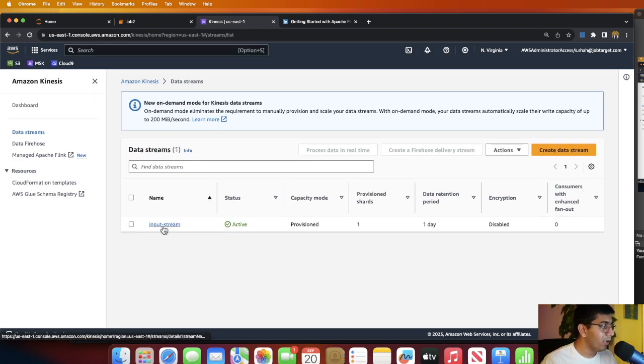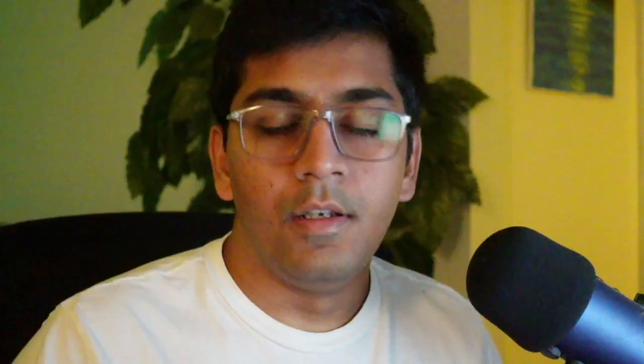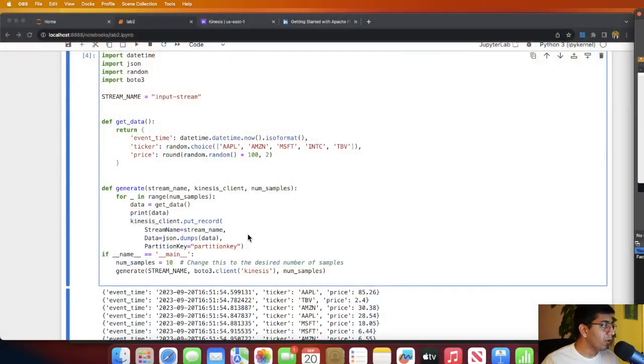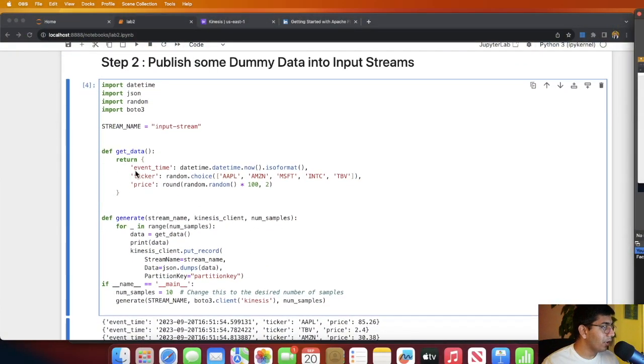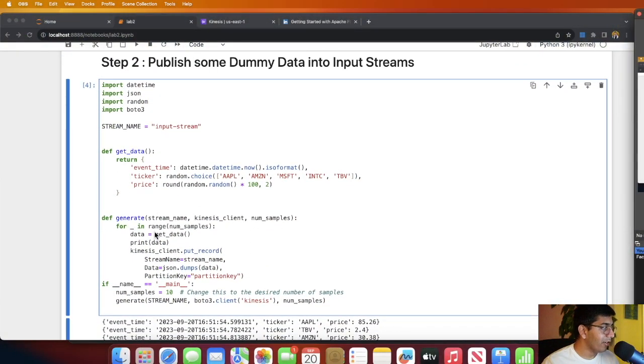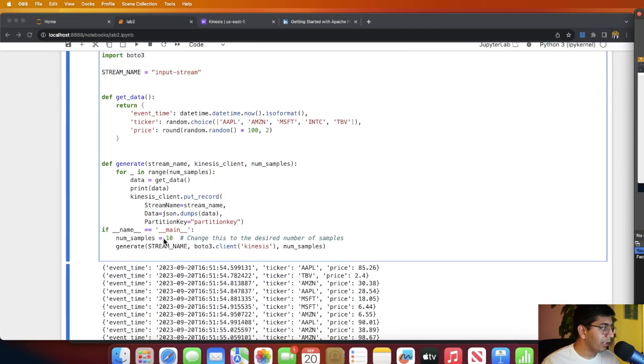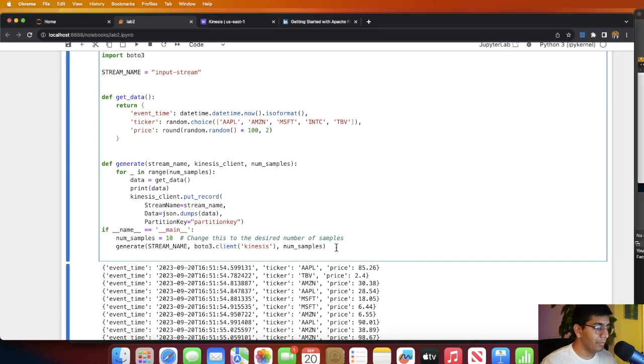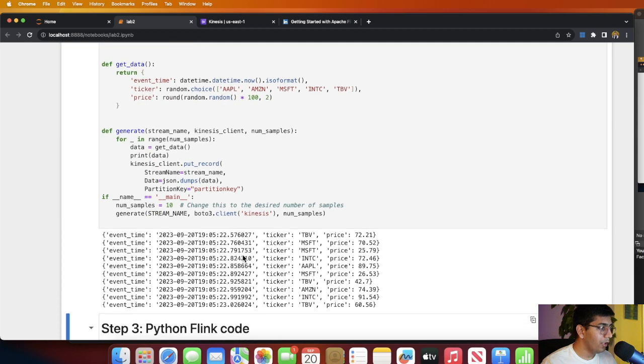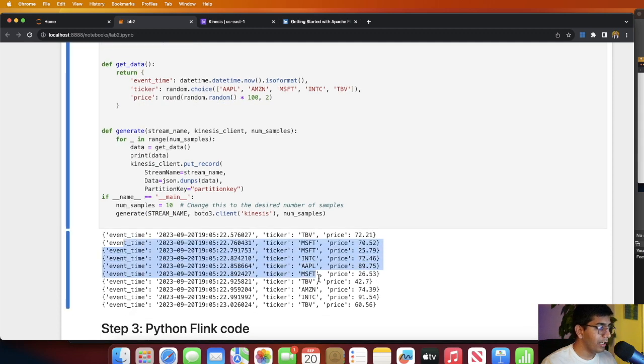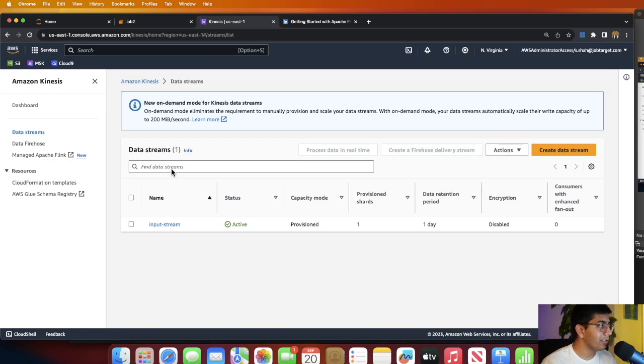If you go now to Kinesis and refresh, you should see one Kinesis stream called input_stream with one particular shard. Now once we have the Kinesis stream, let's publish some fake dummy data using a library called Faker. Here you can see I have a function called get_data_and_generate. Given a number of samples, its job is to publish data into the Kinesis data stream.